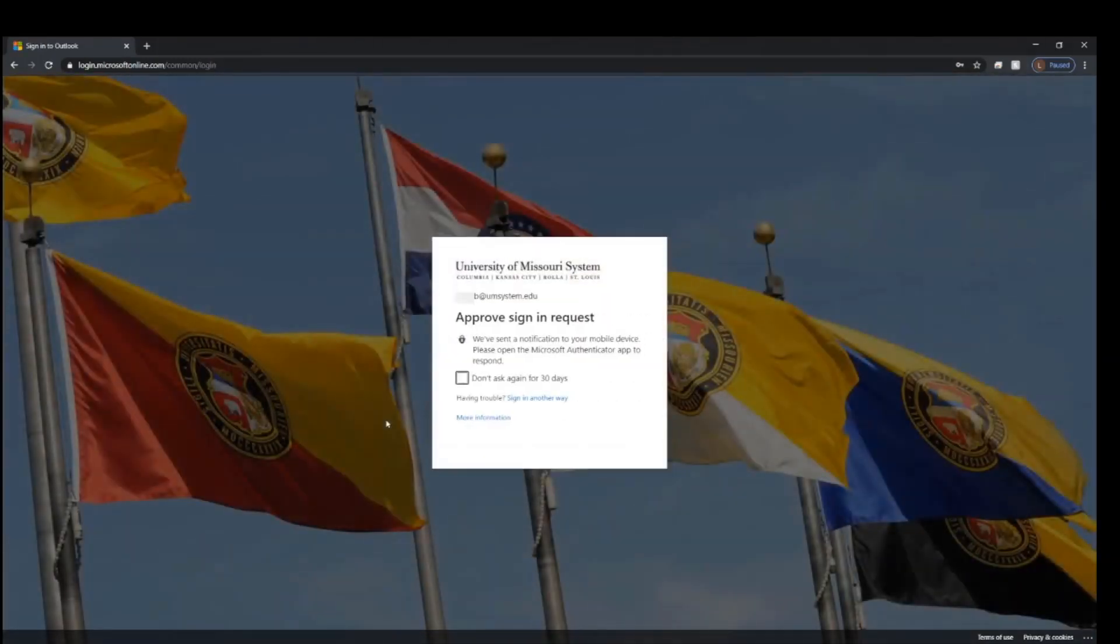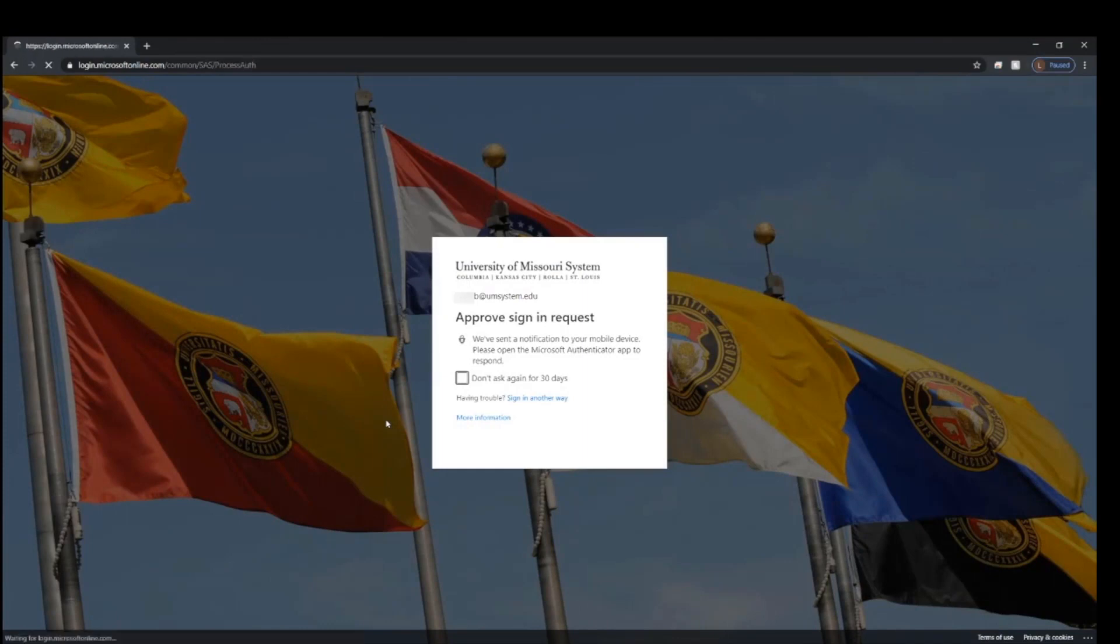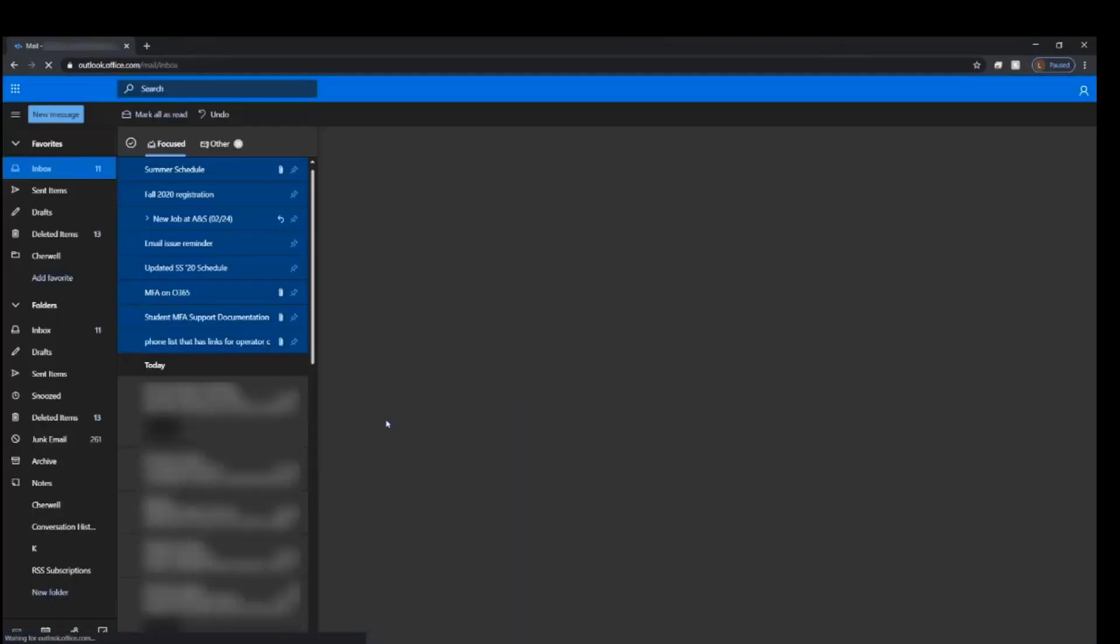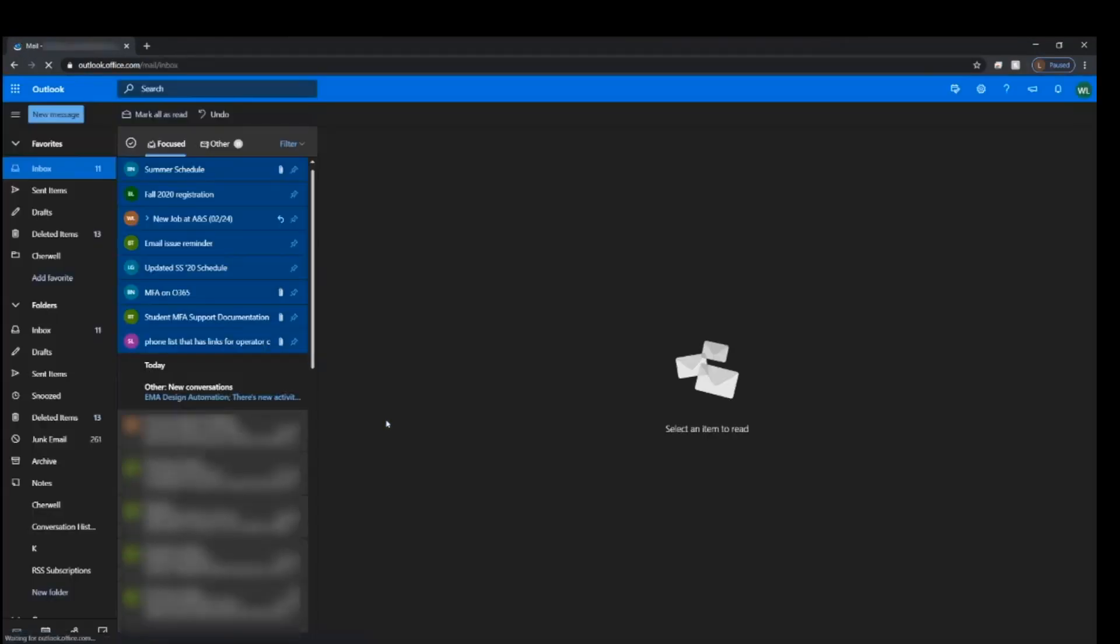If you have a two-step authentication application set up on your phone, you can enter that here or enter a one-time passcode.